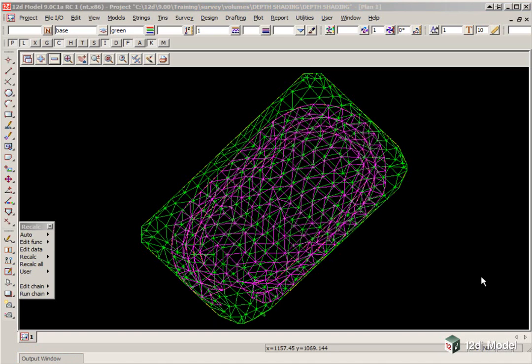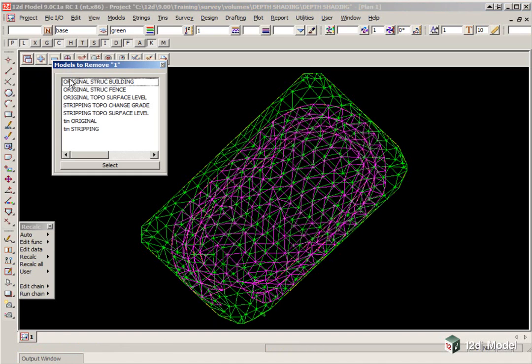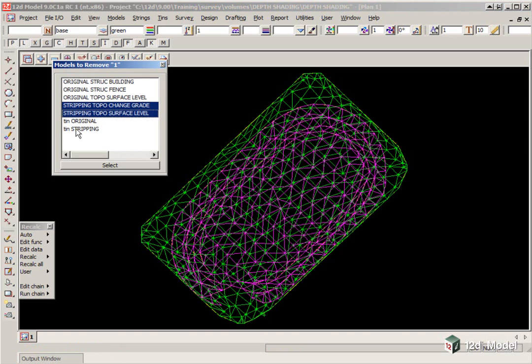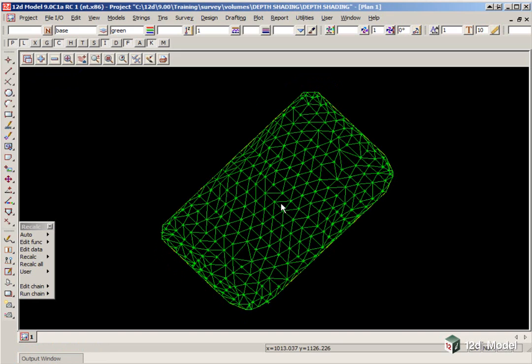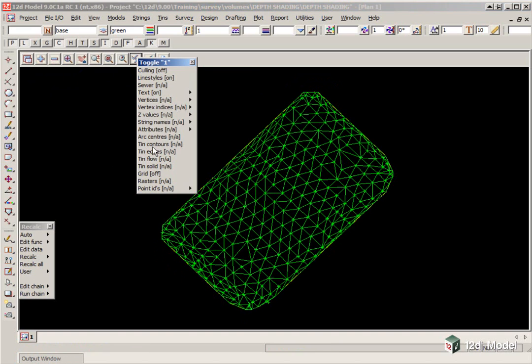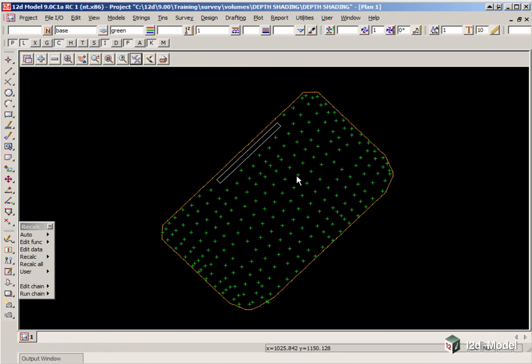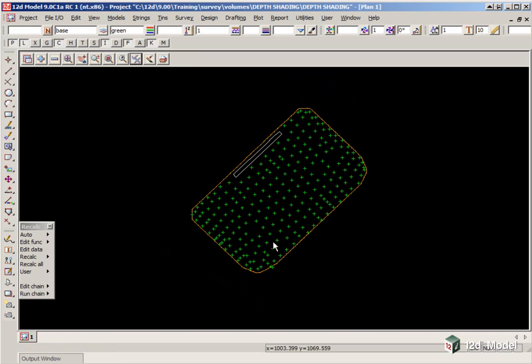To view the original models, we will firstly turn off the stripped models, so hold the Control key down, and drag and pick the relevant models, and select. We can also toggle on our contours. In this case, because it is very flat, you can't see the contours, because they are 1 meter increment.